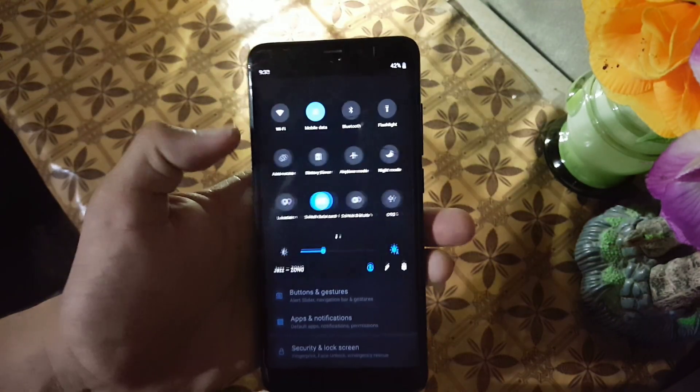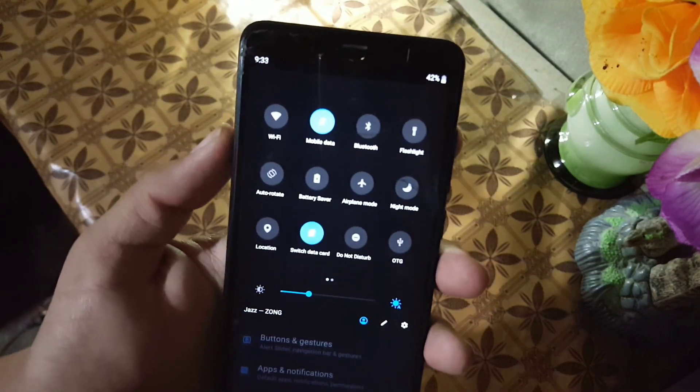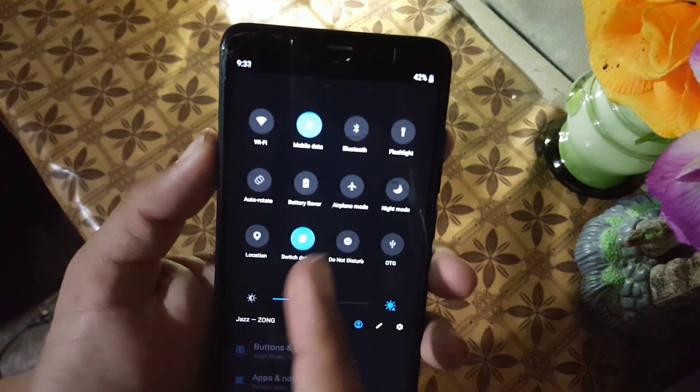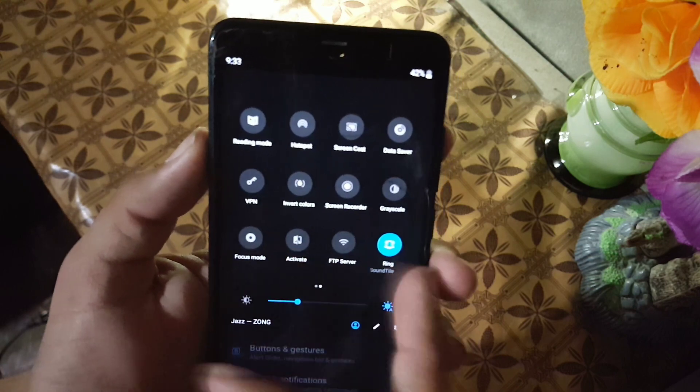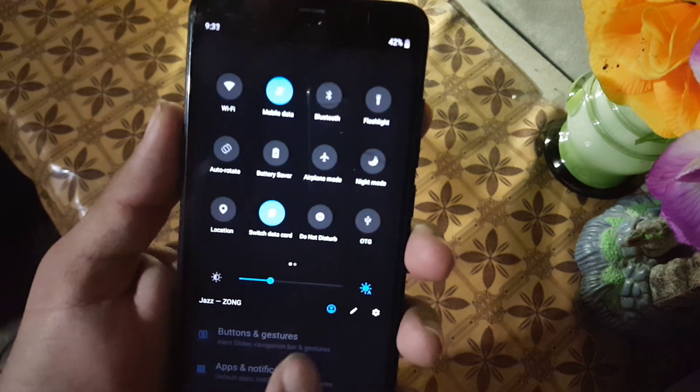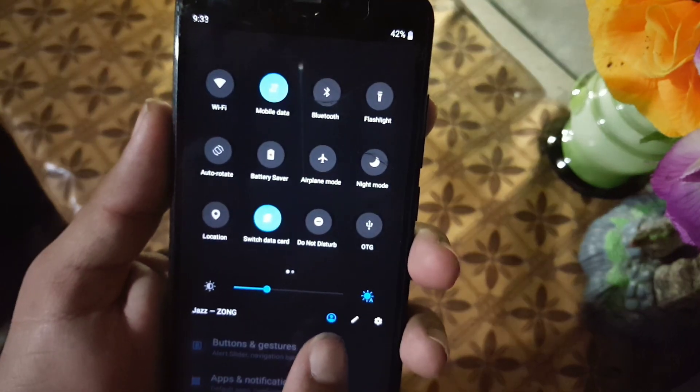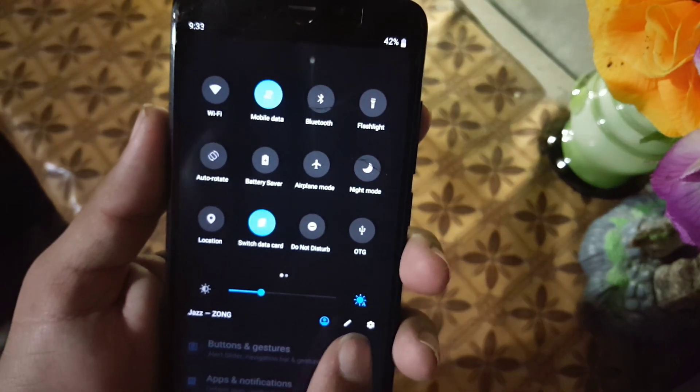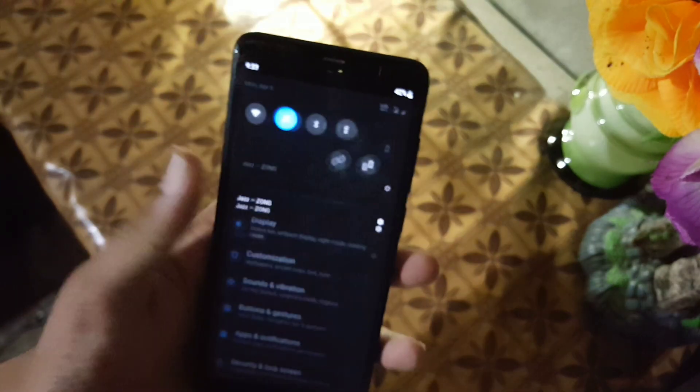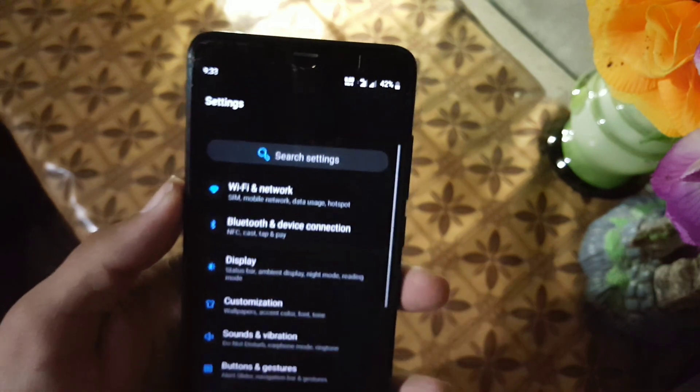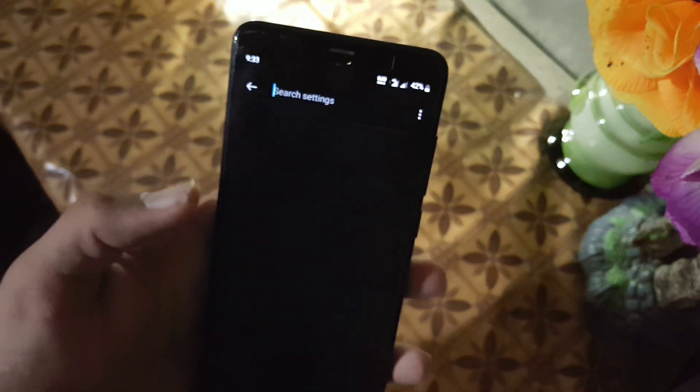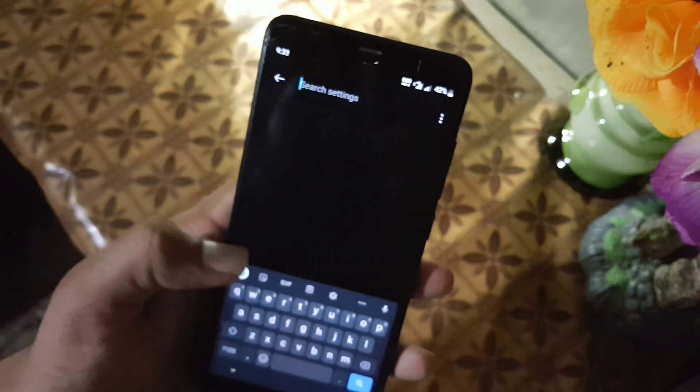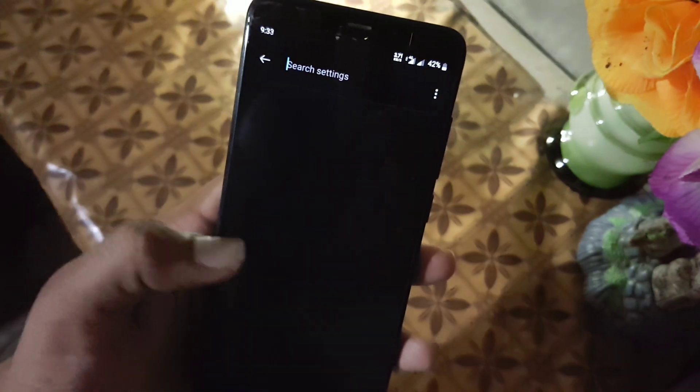Now let's dig into the settings. In the quick settings, we have a lot of useful shortcuts and it really looks pretty nice.